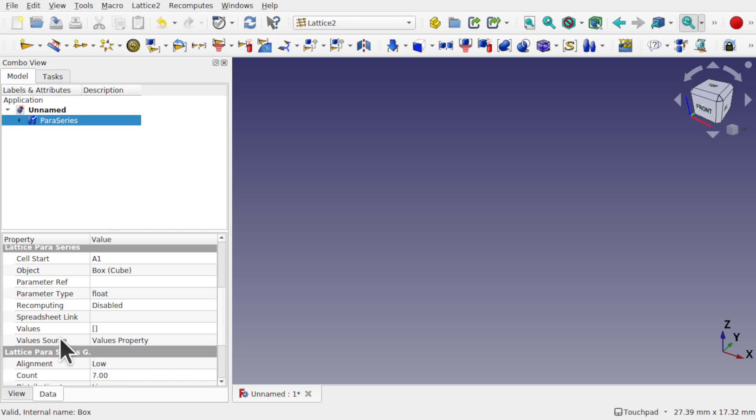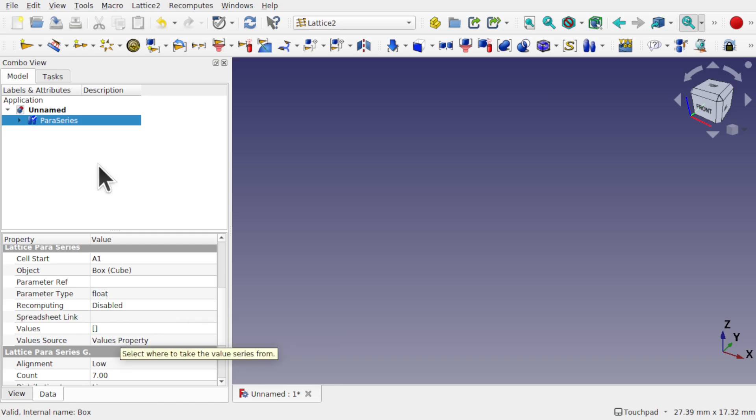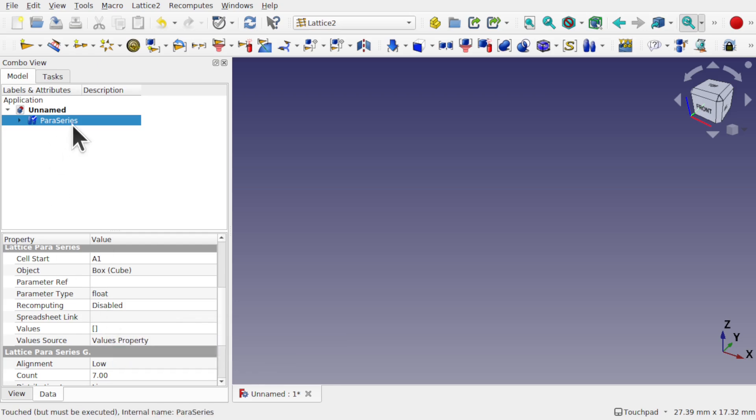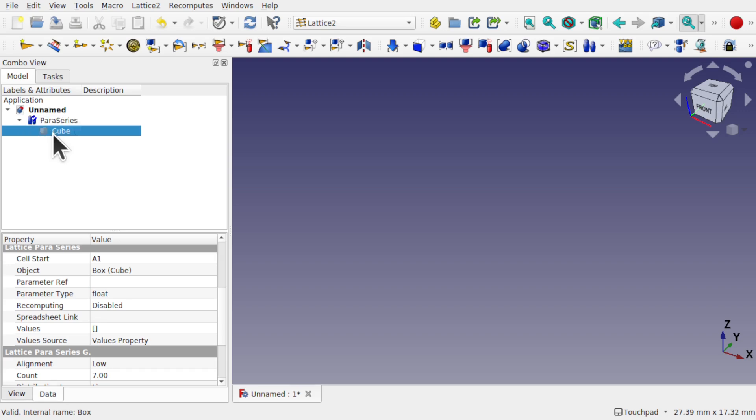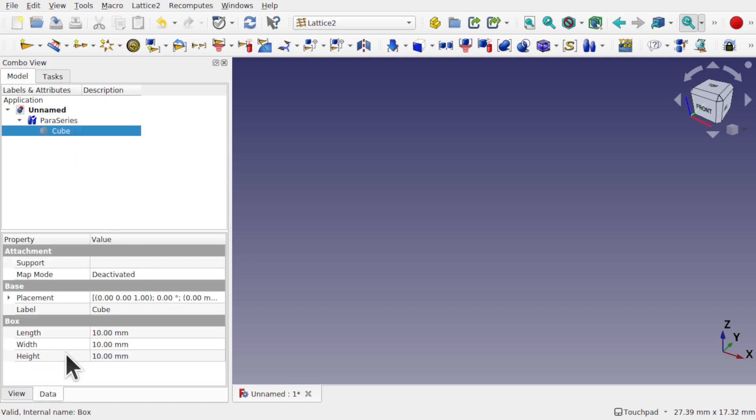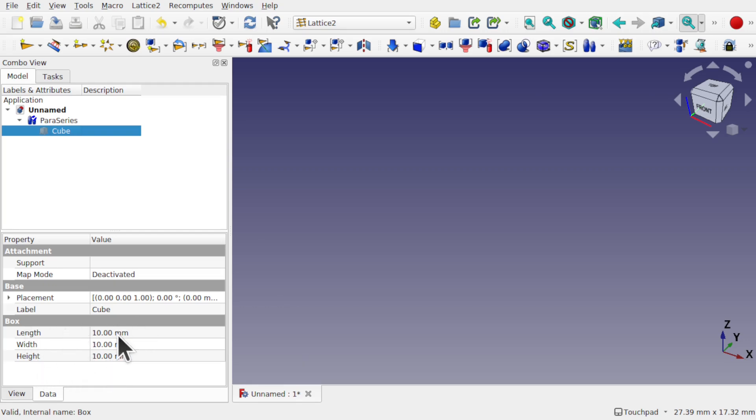Before, we used the value source as values and we were just using single values in there. We can use multiple values, so we can do that from the value source. First of all, let's have a look at that cube and look at what parameters we've got in here. So the properties we can get to, we've got length, width and height, so we can use those three. Before I think I was changing the length, I'm going to change the length and width this time.